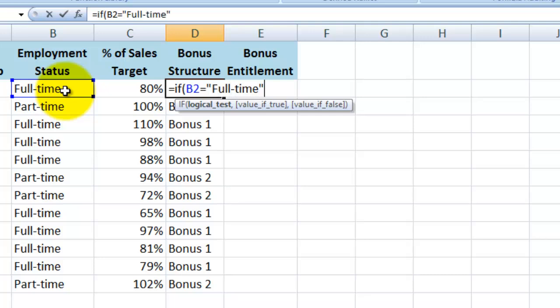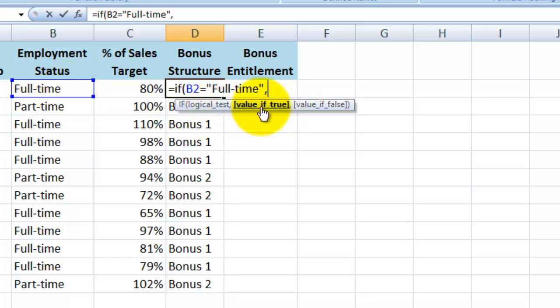Then I need to follow it up with a comma to separate the logical condition here from the results that we want it to show. It's now prompting me for the value to display if the condition is true. Now because we are not in the wizard, I need to actually type the inverted commas around the words this time.